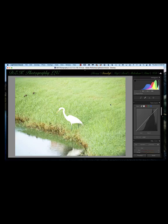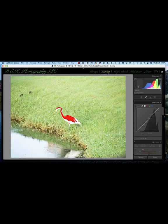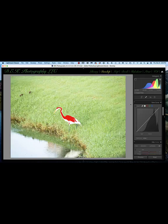Now let's talk about recovering lost detail using the point curve in the Tone Curve panel. You're probably aware of the clipping warning boxes in the top right and left of the histogram — the easiest way to turn these on is to press the J key. When you do, burned-out highlights show up as red, and lost shadow detail shows up as blue. However, you can't fully trust the clipping warning boxes, because all three color channels have to be burned out in exactly the same area for red or blue to appear. If only one or two channels are lost, red or blue won't show up.